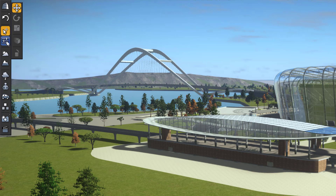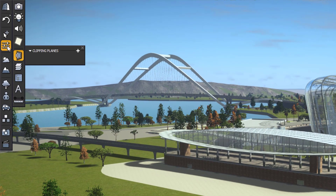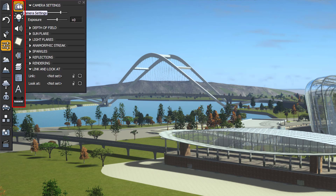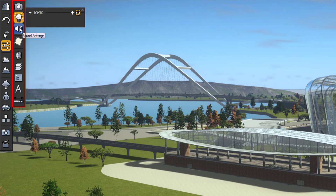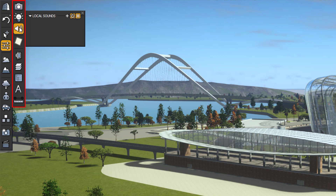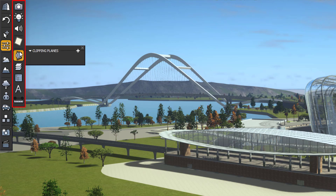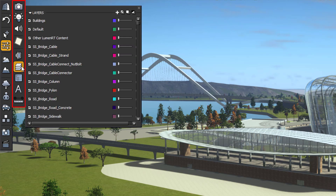Here, we can control different setups like camera settings, light settings, and sound settings. We can also add indirect lighting, and add clip planes. We can also control different layers and hierarchy.